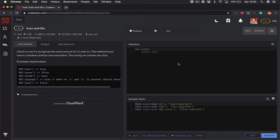Today we're going to be looking at the X's and O's code wars problem using Python. The problem says check to see if a string has the same amount of X's and O's — they're actually O's, not 0's. The method must return a boolean and be case insensitive. The string can contain any character.